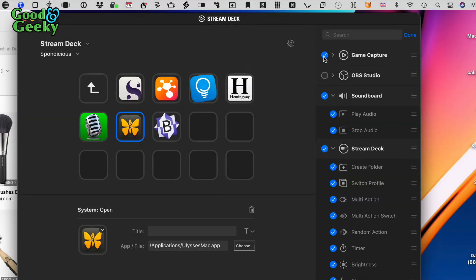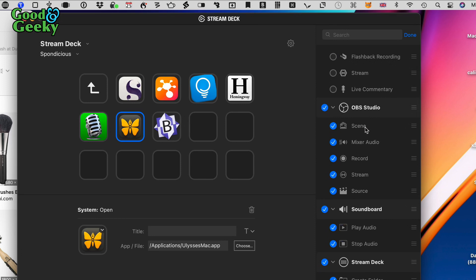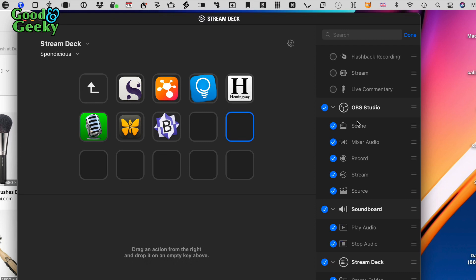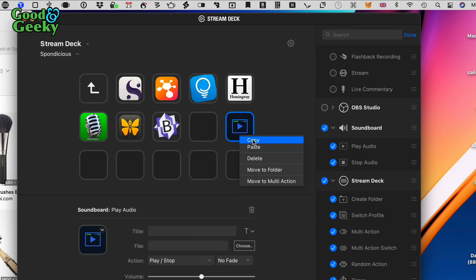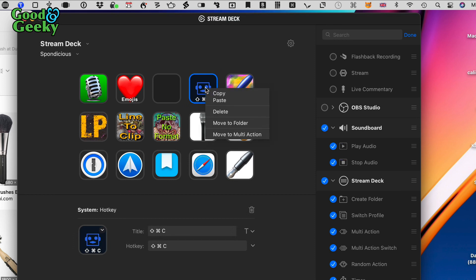If I want to add game capture controls, I can click those and stream from game capture. Or in OBS Studio, I can take those actions and drag a specific scene button in there. To do copy and paste between profiles, I do a two-finger tap on the Magic Trackpad, copy the button, navigate to another profile, two-finger tap again, and paste — that's how to copy and paste from one profile to another.